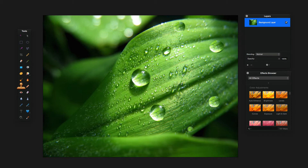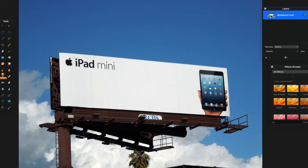Now I'm going to show you another example. Here I have Apple's iPad mini billboard, and I want to go ahead and remove just this iPad mini picture from the billboard. I can easily do that with the Clone Stamp tool.